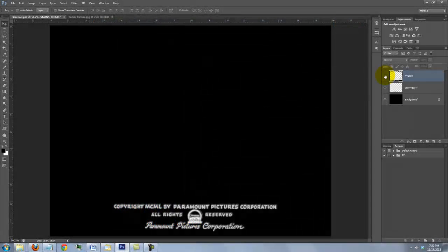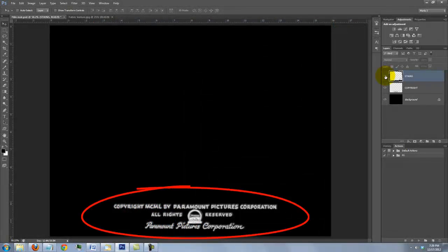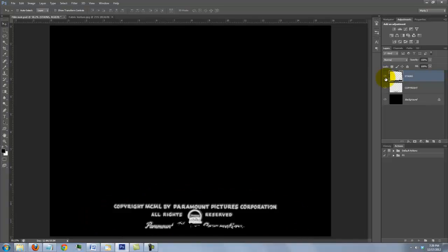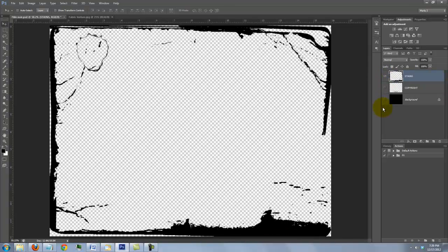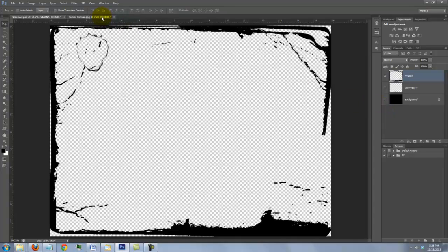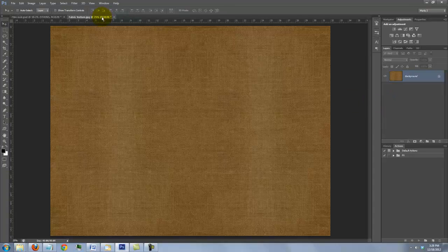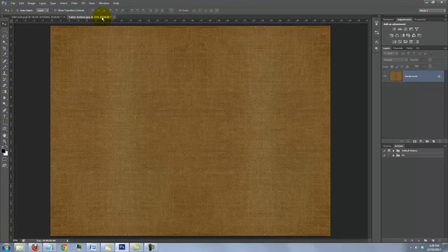I provided a PSD file that includes this movie studio information and this outer edge stain if you'd like to use it. In addition, I provided this cloth texture which is similar to those used as backgrounds for the titles of film noir movies.